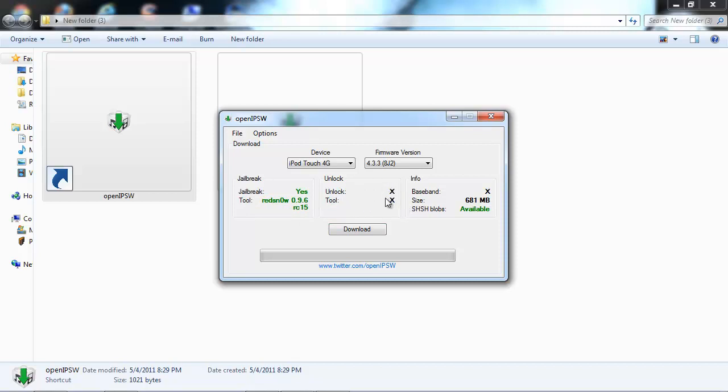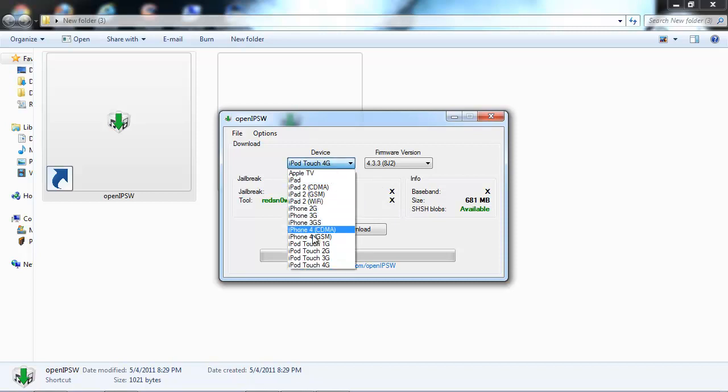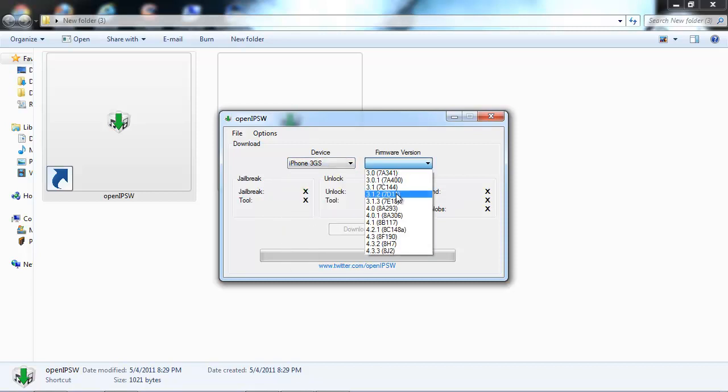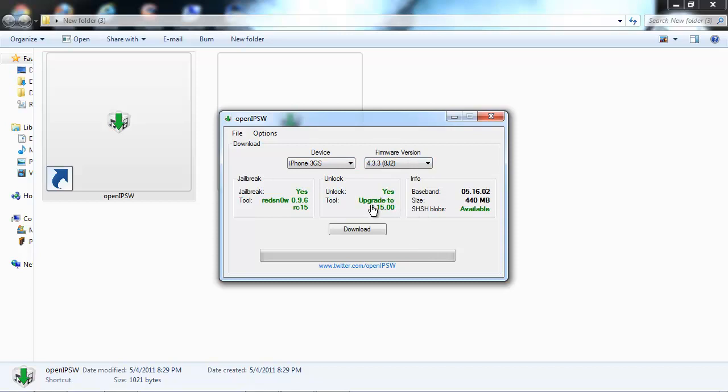Let me click iPhone 3GS and you'll see what it says. As you can see, it lets you know that you can unlock if you update to this baseband.